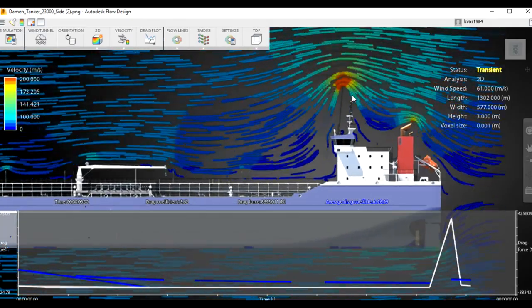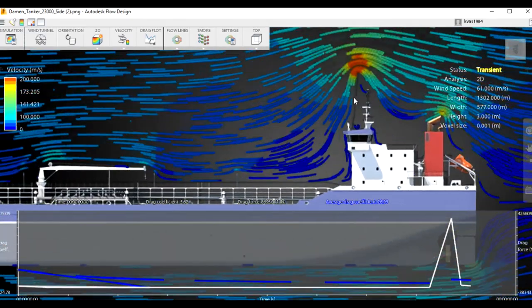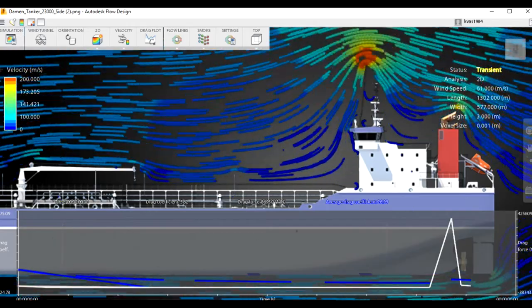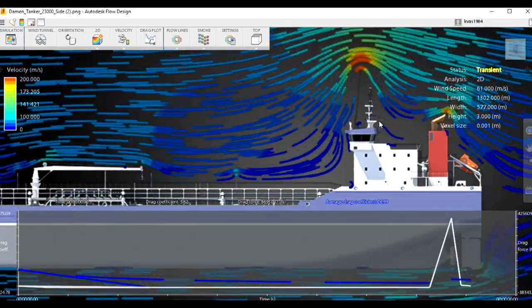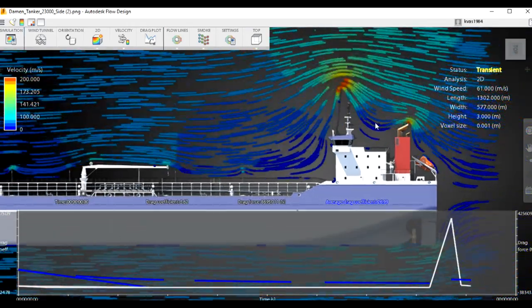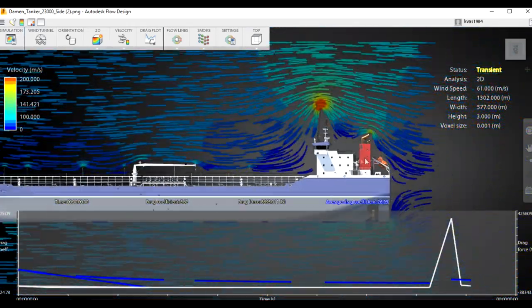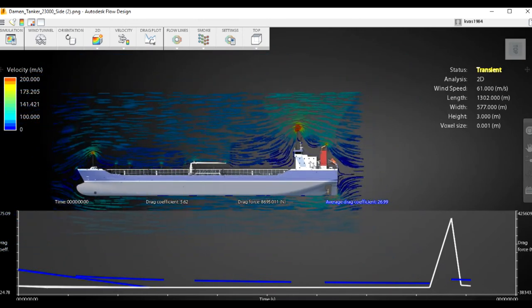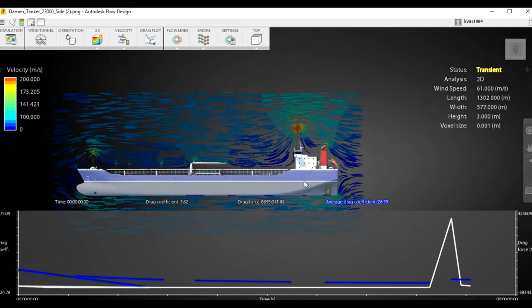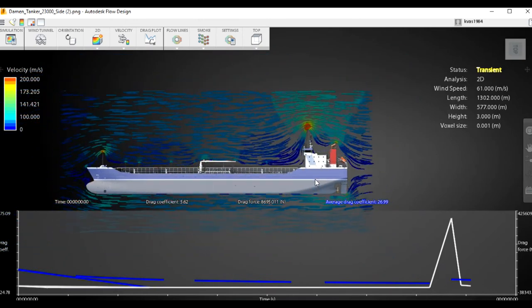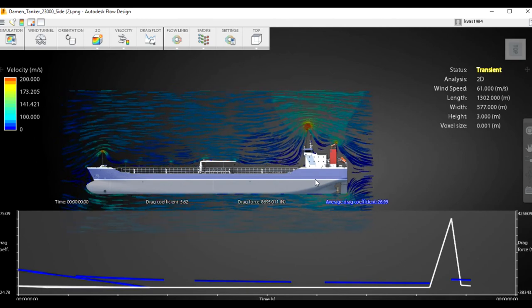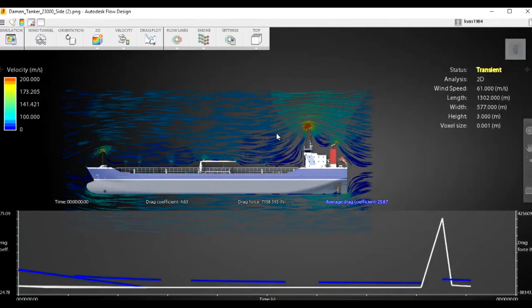You can download this program for free from Autodesk. I love this program and will make more videos about it. Thank you for watching — stay tuned to Adventure Story channel, more videos coming. Bye bye.